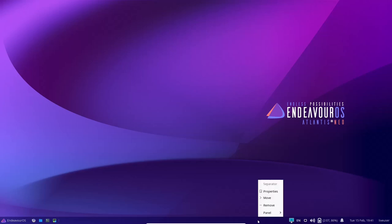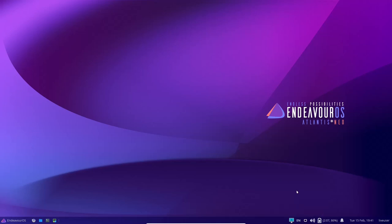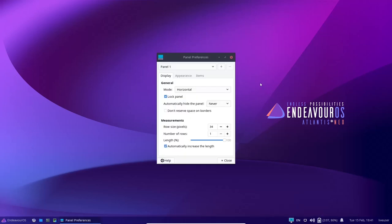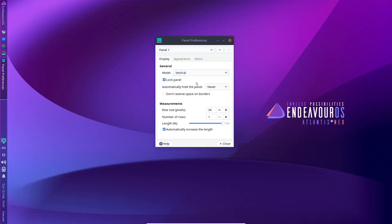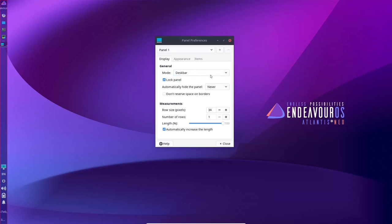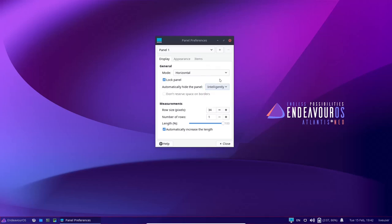Now, if you right click over here on the panel, you can adjust properties, you can move it, you can remove it, or you can go over here and have panel preferences. Let's go ahead and open that up right now. It shows that the panel is going horizontal. If you wanted to change that to vertical, you could, and it would move it over here to the left hand, or you can make it a desk bar. I'm going to go back to horizontal. You can unlock the panel. I'm going to leave it locked. You can automatically hide the panel or intelligently hide.